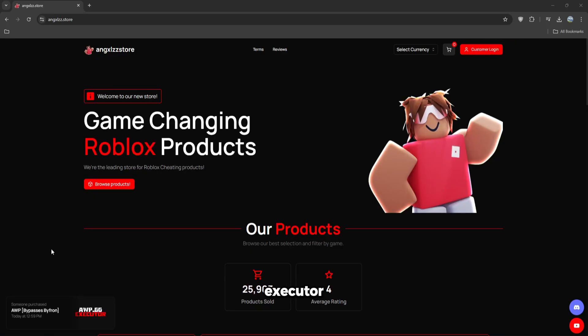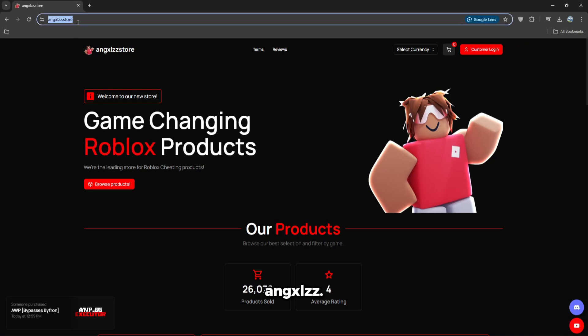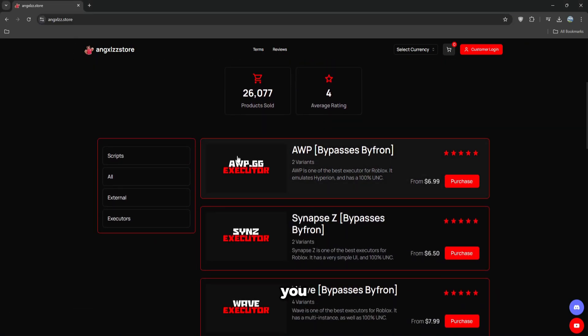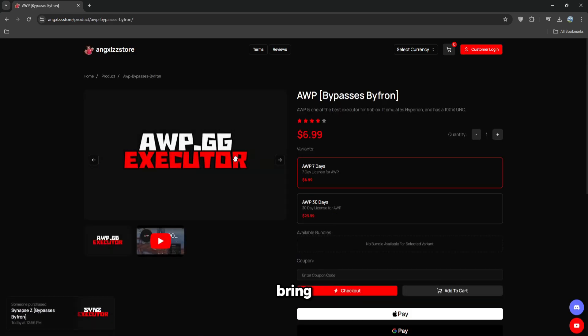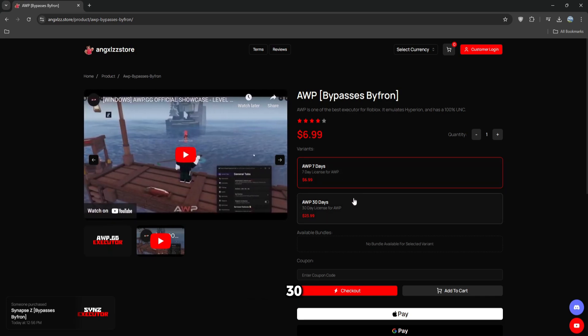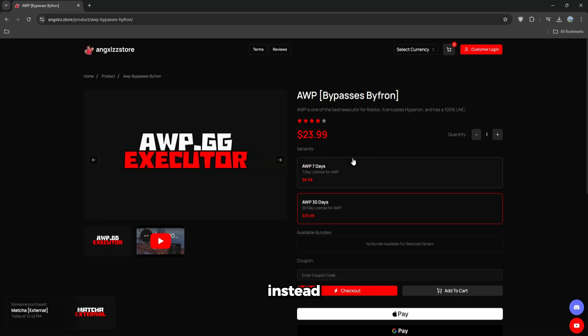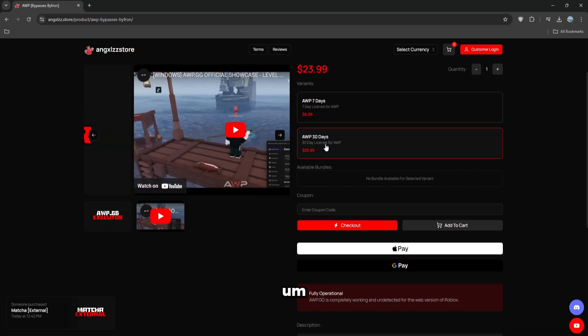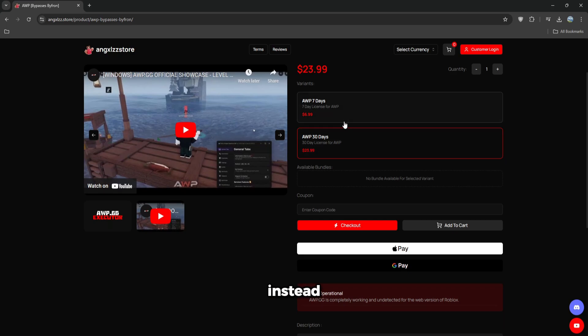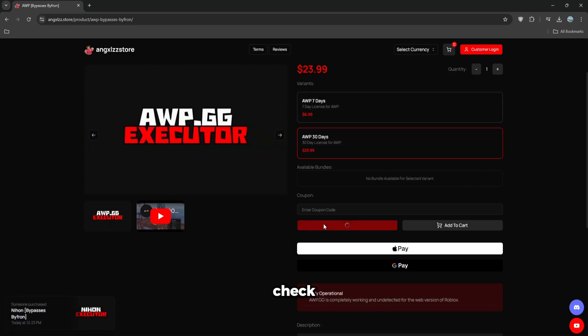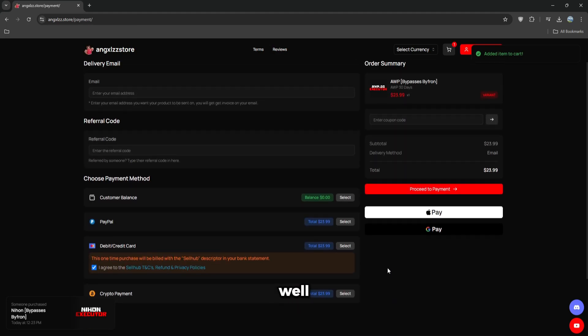To actually get the executor, you have to go to the first link in the description or in the store, scroll down until you see AWP, and just click on it. This is going to bring you to the product page where you can see there's a 7-day license and a 30-day. I prefer 30-day as it lasts for a month instead of a week and it's cheaper overall because you're getting 4 weeks instead of 1 week. So then just click checkout, or if you want to use Apple or Google Pay, you can do that as well.